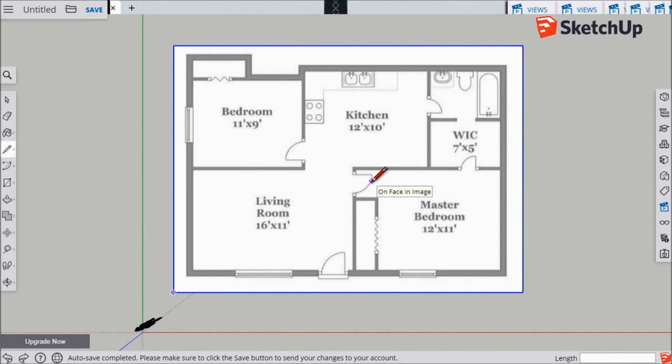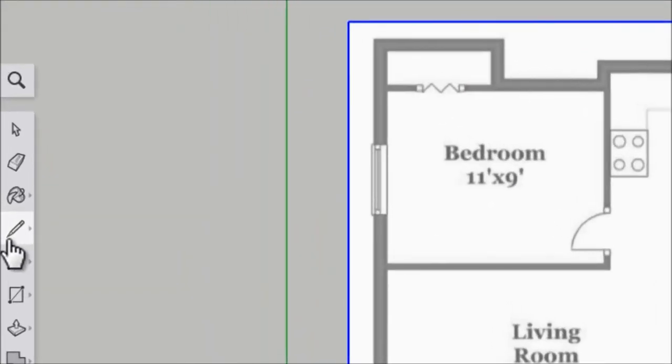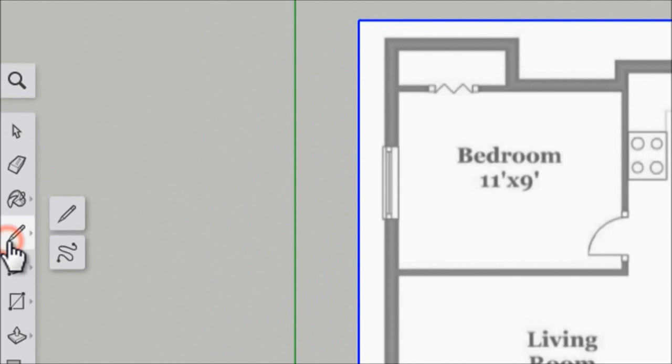To trace our floor plan, we're going to use the Line tool. So that's this tool here, looks like a pencil.